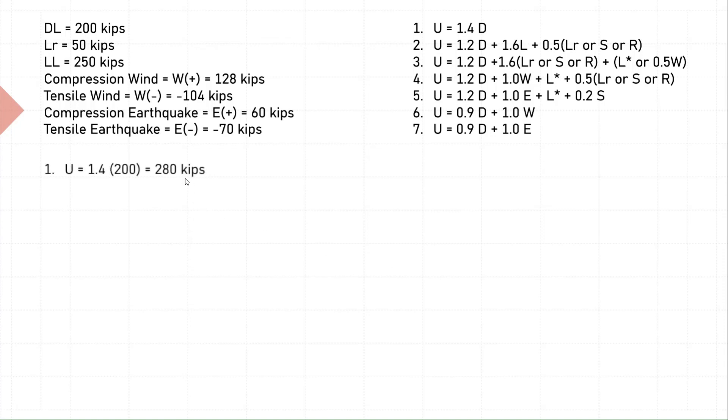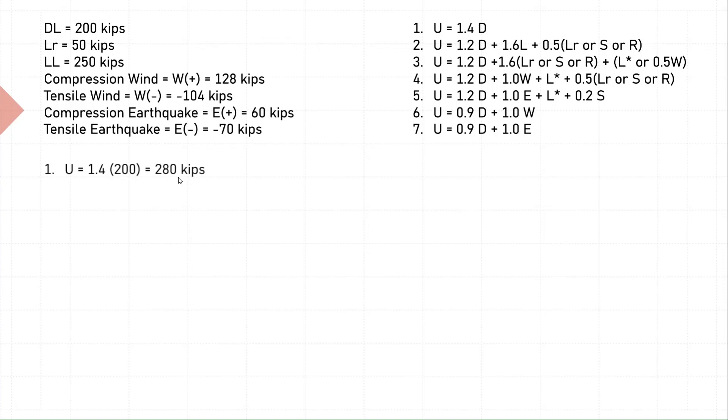First equation is pretty straightforward. You have 1.4D, D is 200 kips, so we get 280 kips. Notice how we have kips as a unit and not pounds per foot, because it is a column and columns always take axial loads. We use kips, but beams take linear load and thus we use pounds per foot in the previous examples.